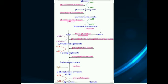First, glucose molecule is converted into glucose-6-phosphate, which is converted into fructose-6-phosphate, and fructose-6-phosphate is converted into fructose-1,6-bisphosphate. Fructose-1,6-bisphosphate is further converted into two molecules: the first one is glyceraldehyde-3-phosphate and the second one is dihydroxyacetone phosphate. These two molecules are basically isomers of each other.